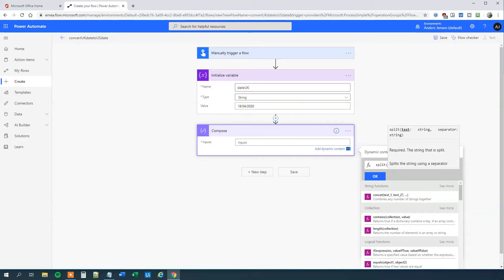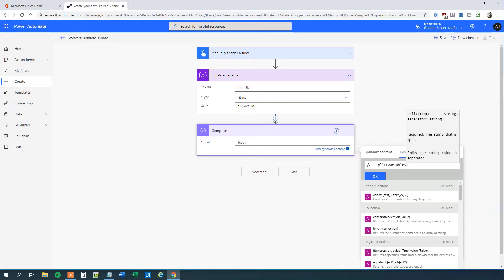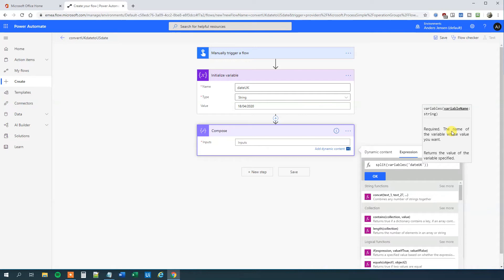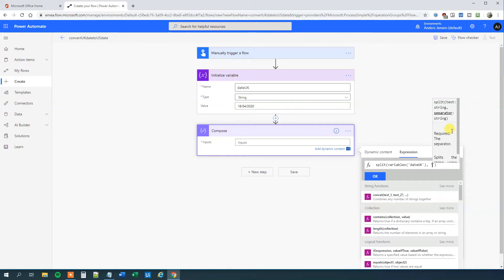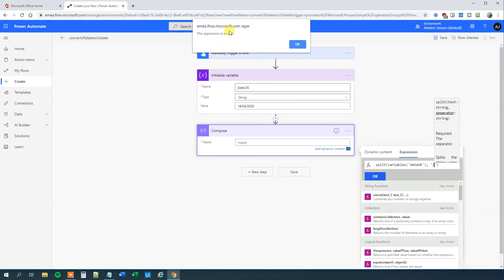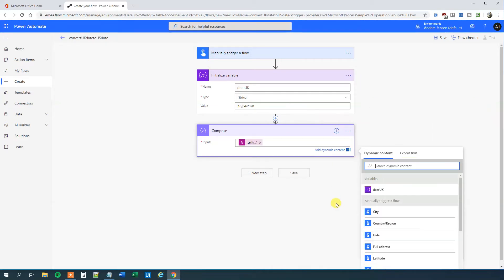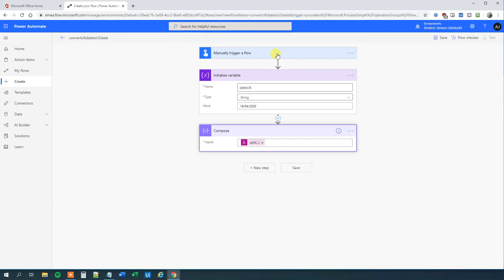So split, and then I'll say variables and specify what variable I'll use — that is the 'date UK' from up here. Single quotation, 'date UK', then comma, and then I'll say where I want to split — in single quotations that is the forward slash. This should do. We'll click OK. It'll say the expression is invalid, but if we click OK again then it's valid. I'm not sure about this bug in Power Automate, but just click OK twice. So now we split it into three values: 18, 04, and 2020.